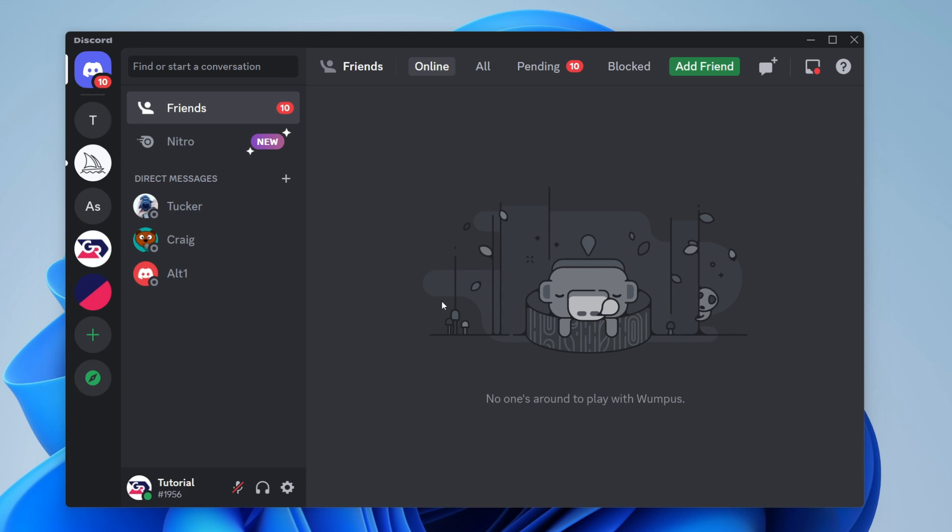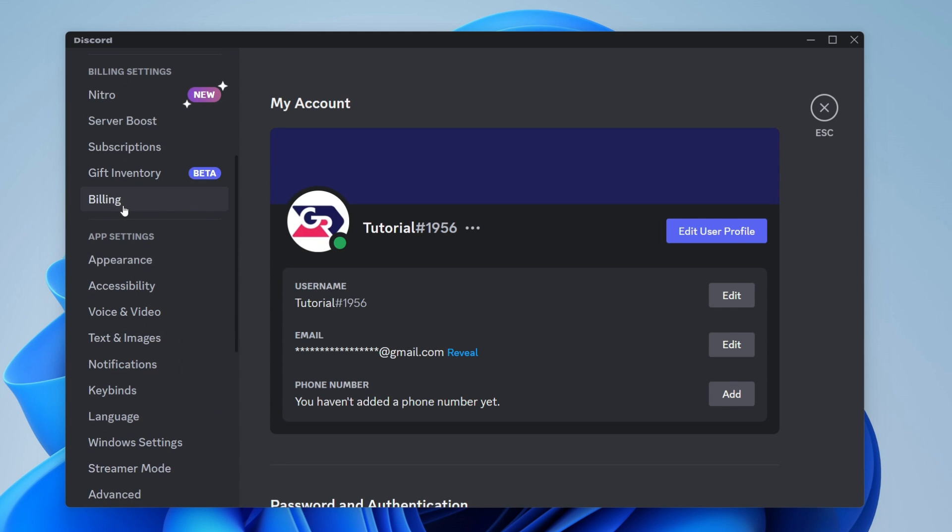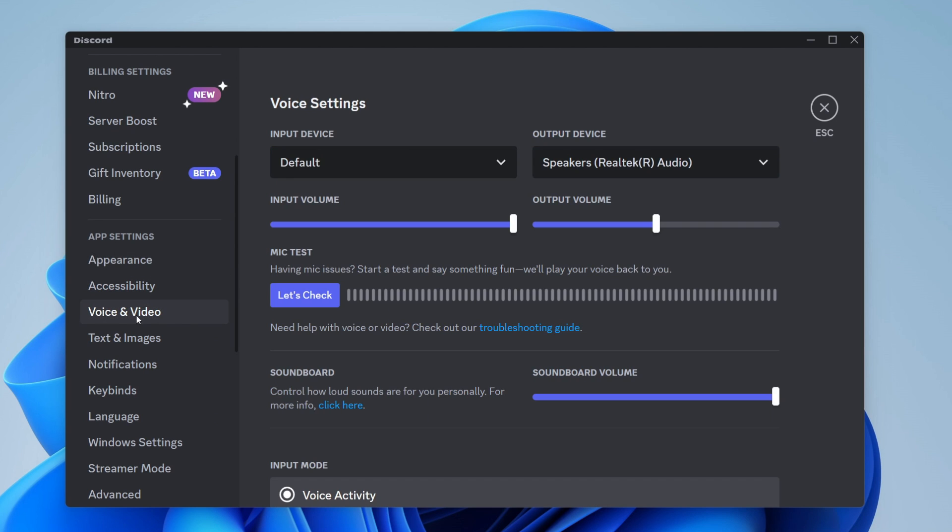For the first fix, head to your user settings. Go to the bottom left of Discord and tap on user settings, then scroll down on the left-hand side into app settings and locate voice and video.